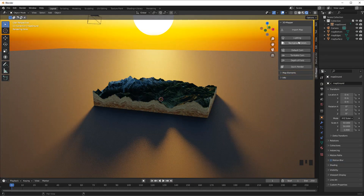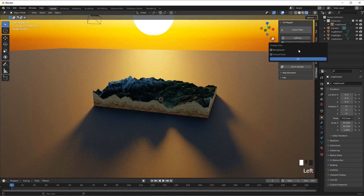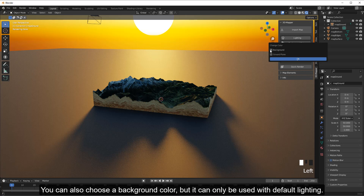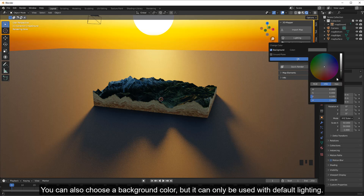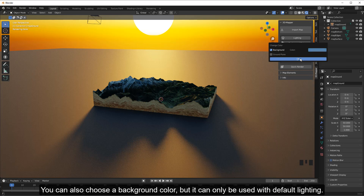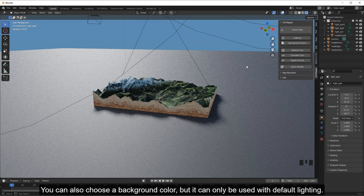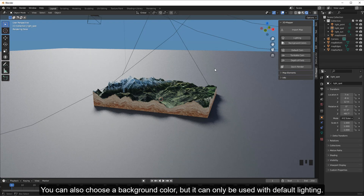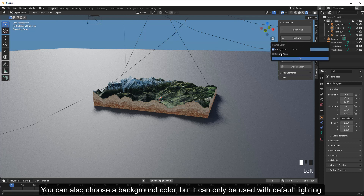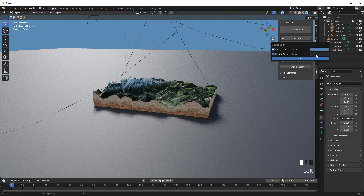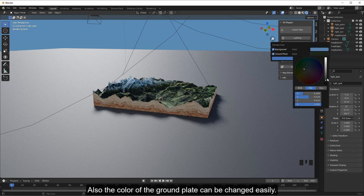You can also choose a background color, but it can only be used with default lighting. The color of the ground plate can also be changed easily.